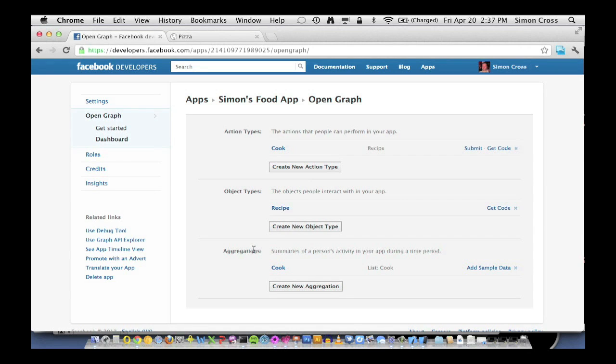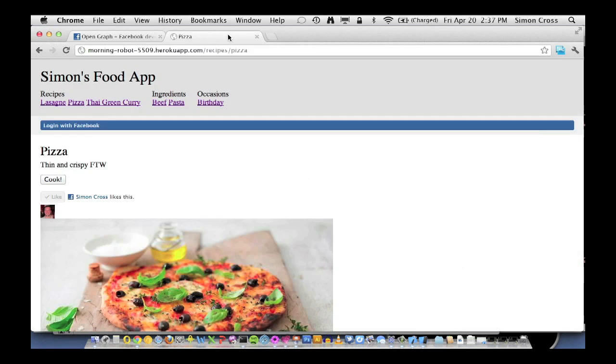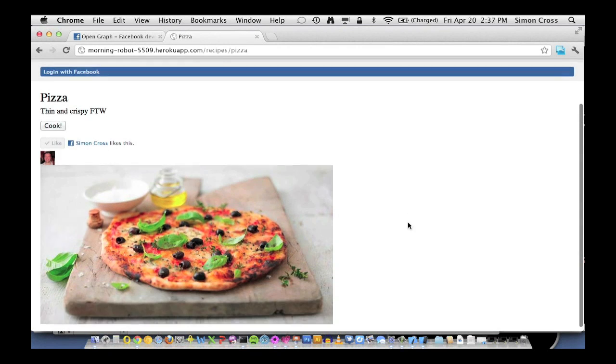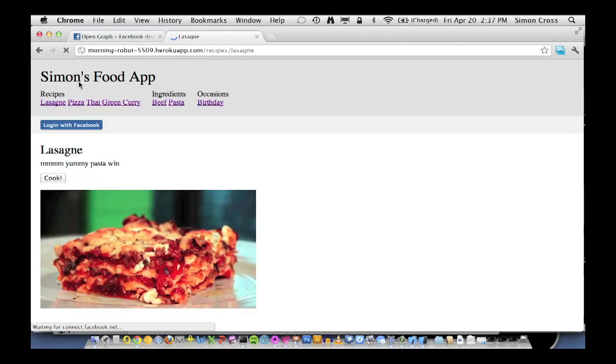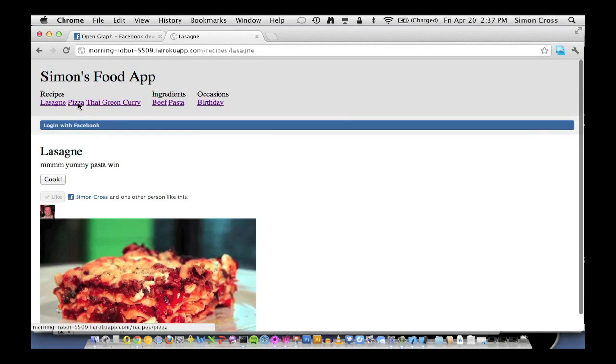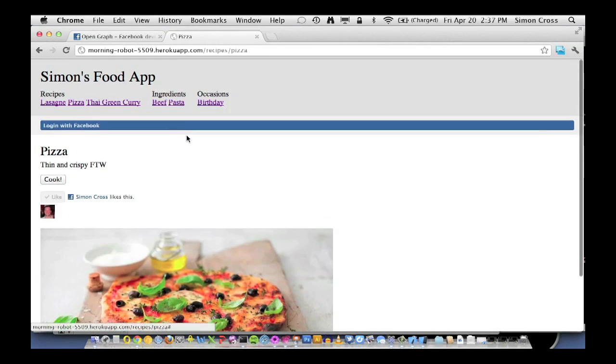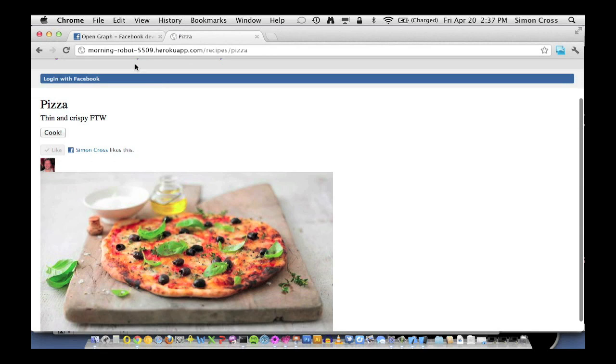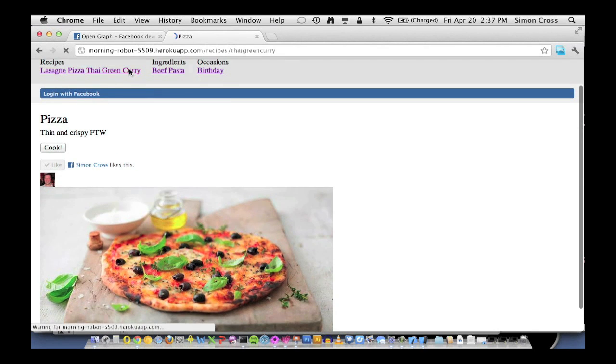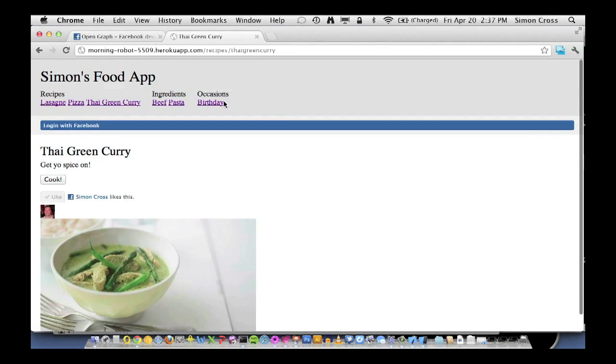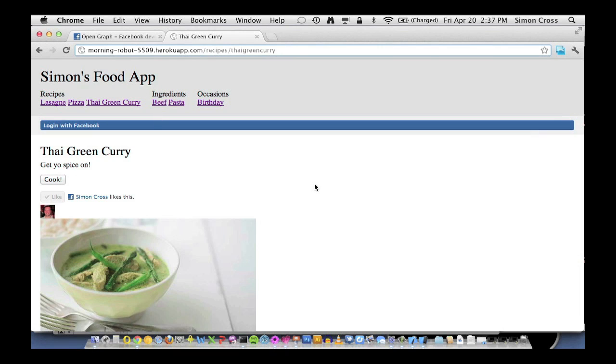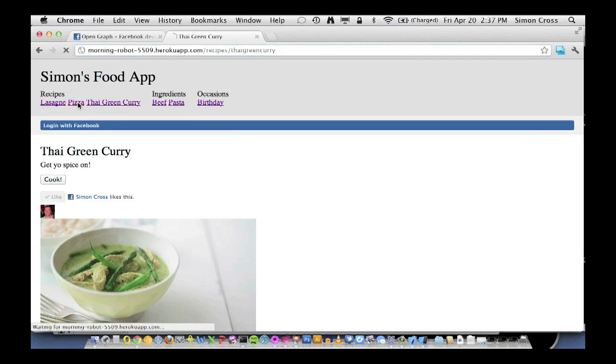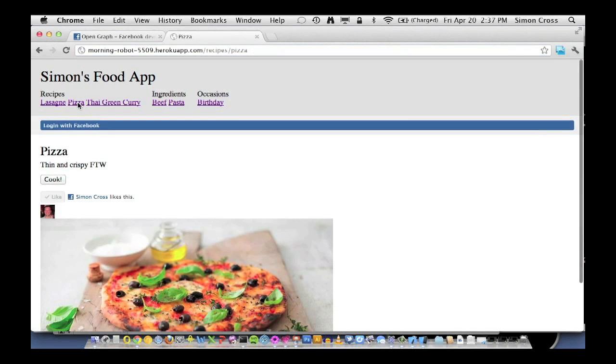So now we move on to step three, which is markup and exposing our objects on the web. So here's one I made earlier. In fact, we've got three recipes that we're going to cook today. We've got lasagna, we've got pizza, and my personal favorite, Thai green curry. You'll notice each of these is a particular URL. And all we have to do to make Facebook understand what these are is add a little bit of markup that explains what they are. So let's go back to pizza. We'll view the source.